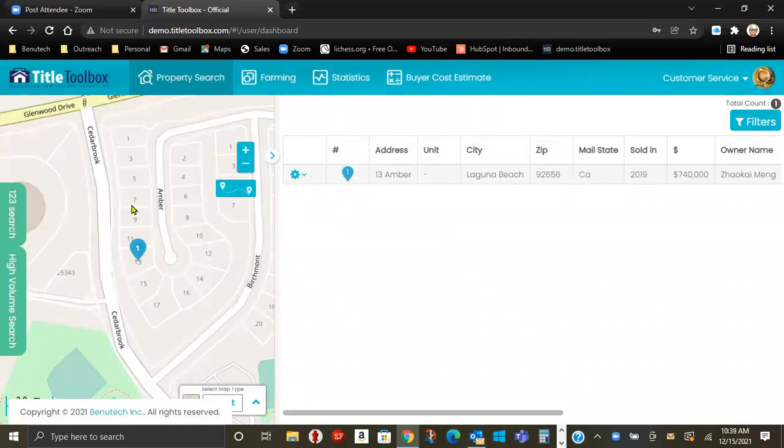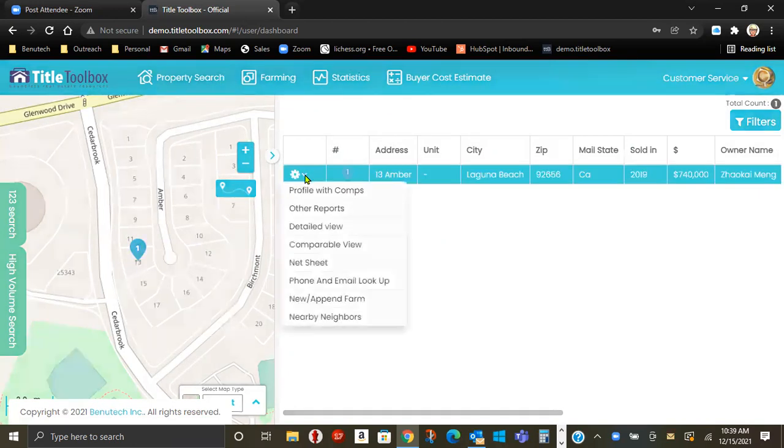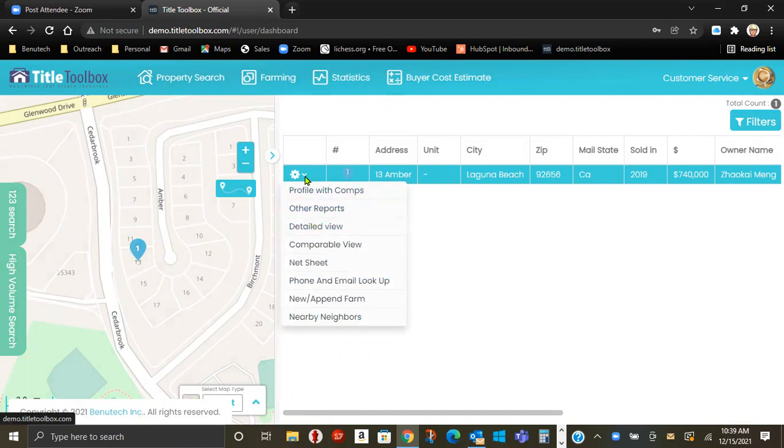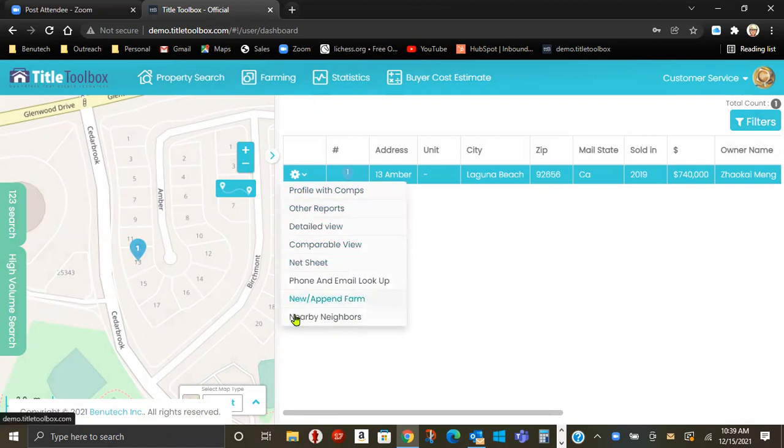So the map on the left shows you the property location. The drop-down gear allows you many different functions, geared towards a one address search for a profile, say, a net sheet.